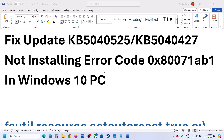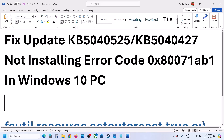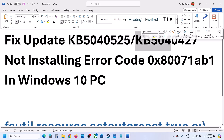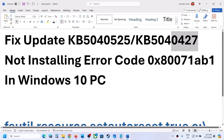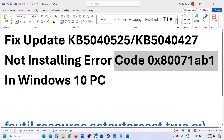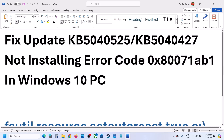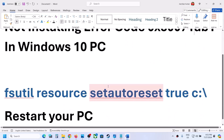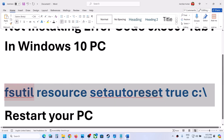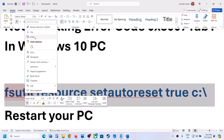Hello guys, welcome to my channel. Today in this video I'm going to show you how to fix when you are unable to install updates KB5040525 or KB5040427 on your Windows 10 computer because of error code 0x80071ab1. First of all, copy this command — this command is provided in the video description.